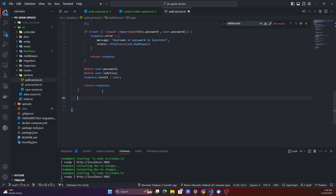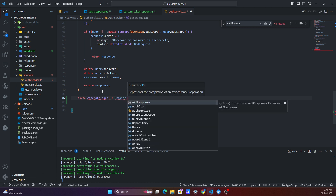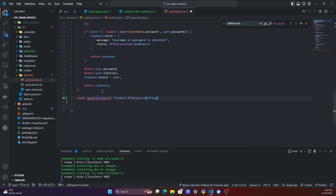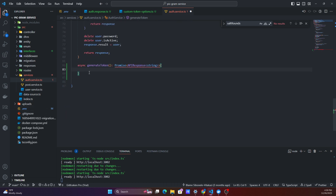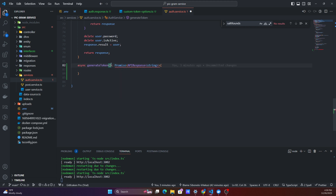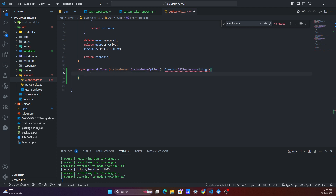What we'll need to create in the auth services is a function called generateToken. This is going to be a generic function returning a Promise from an API response expecting a string. The reason we're going generic is so we can use it for generating our access token, and in future use the same method to generate our refresh token. This method will take in our custom token, which comes from our CustomTokenOptions.